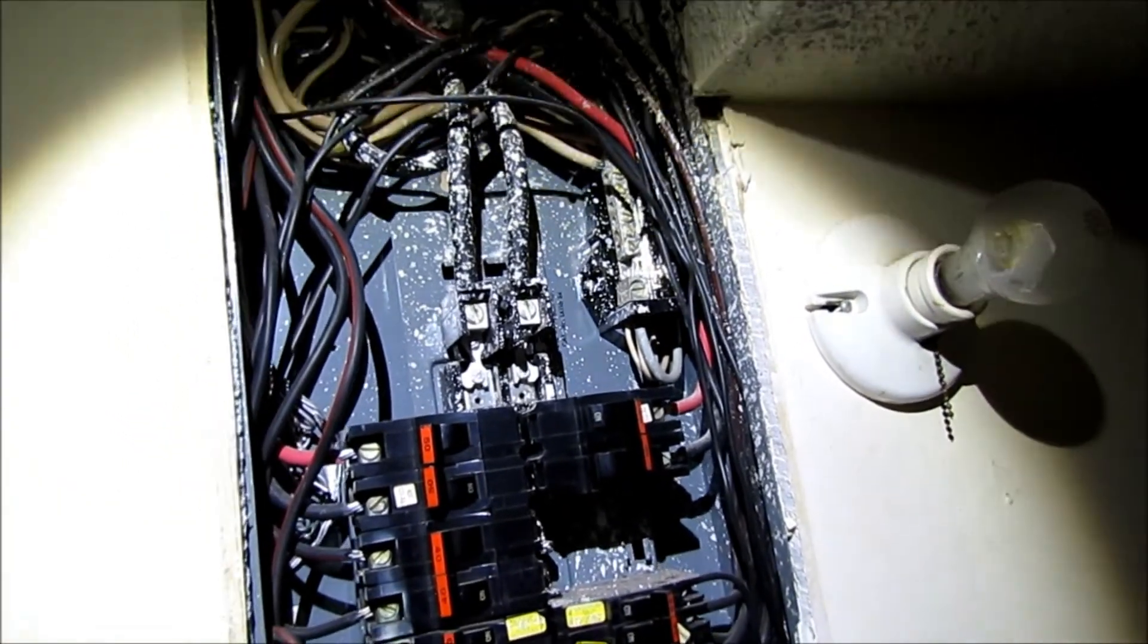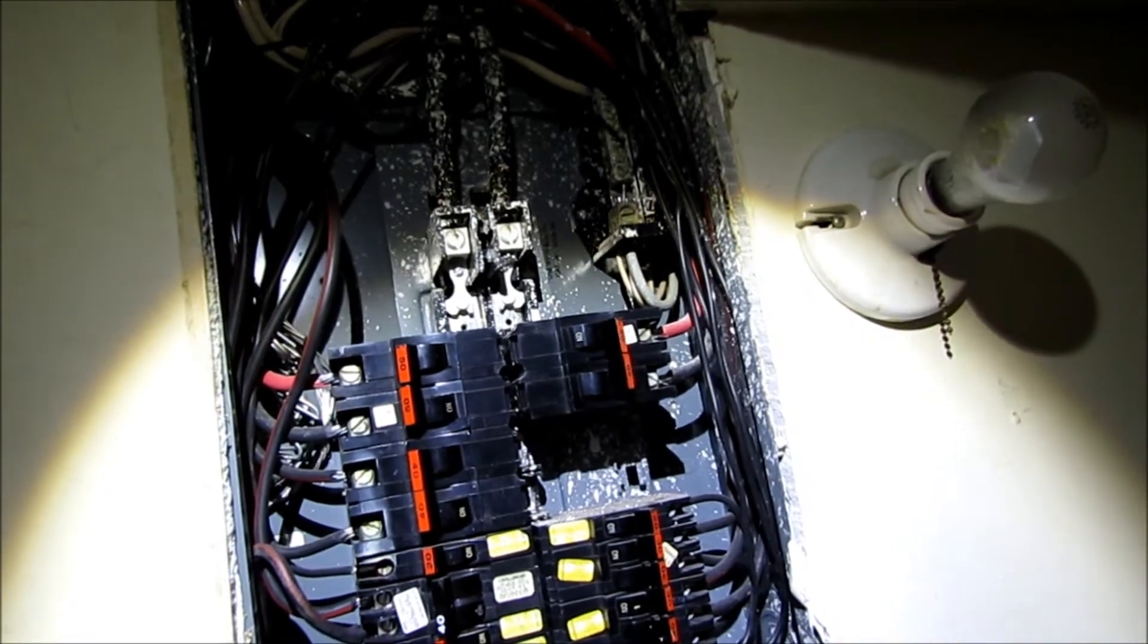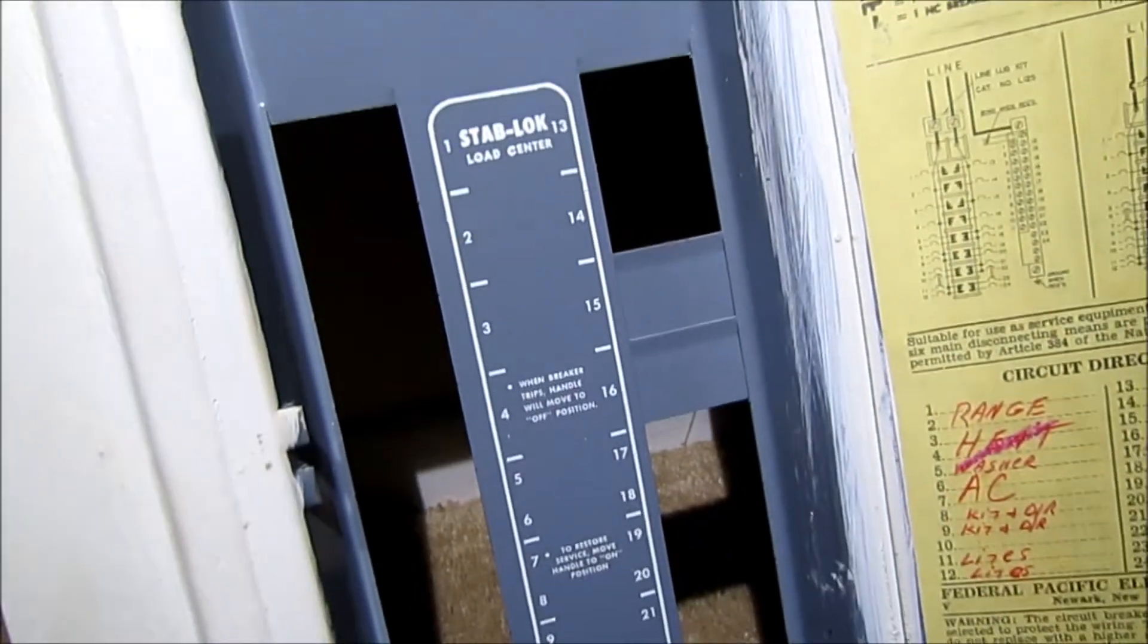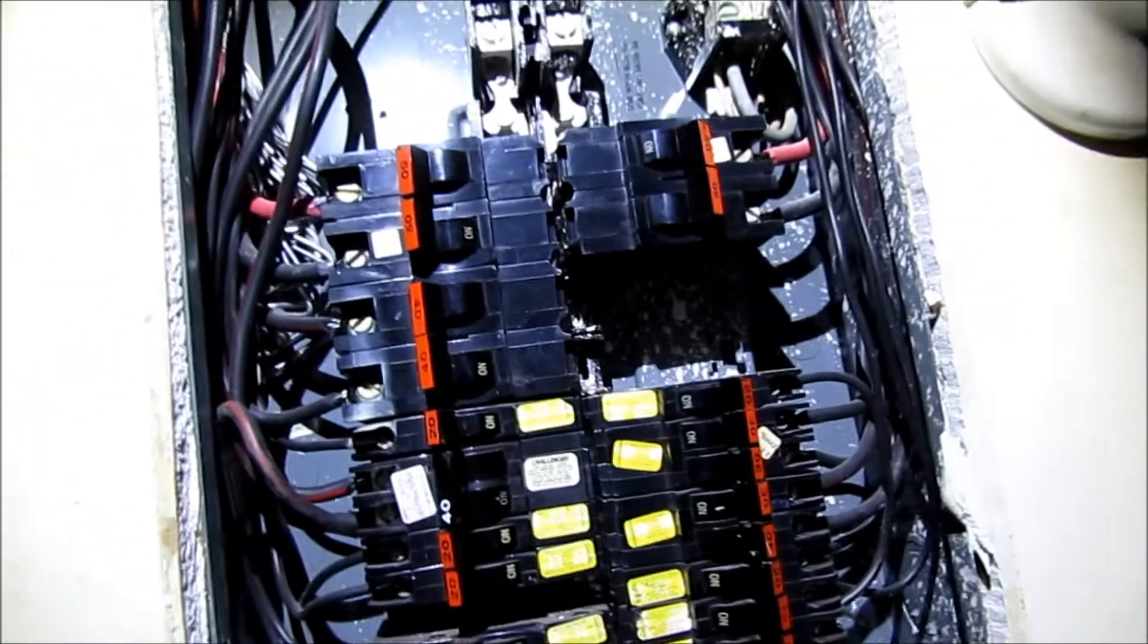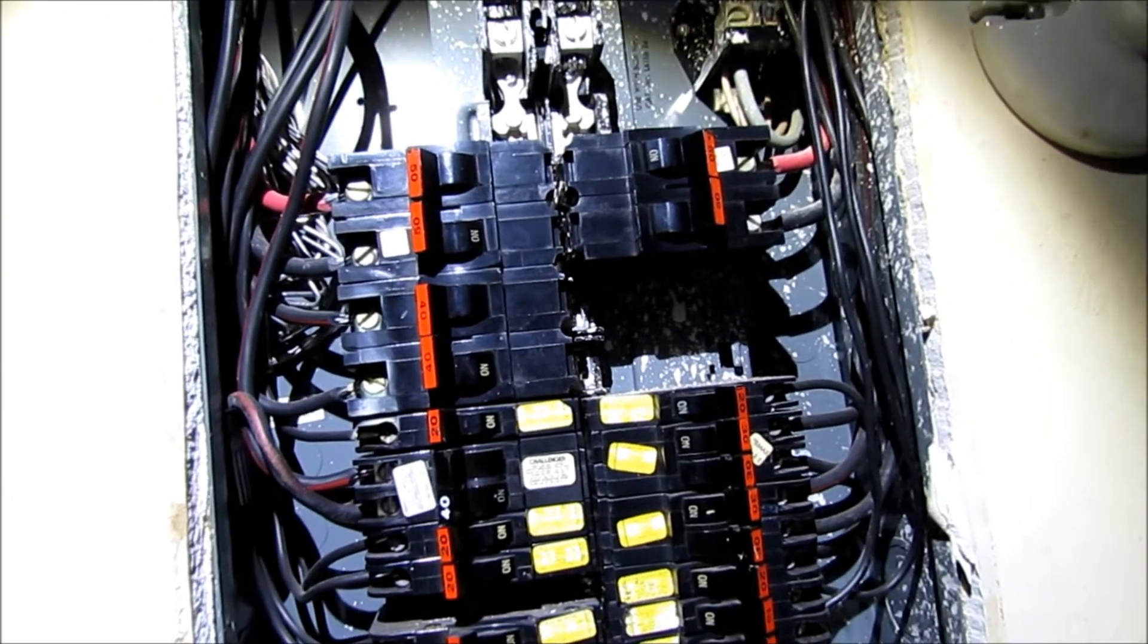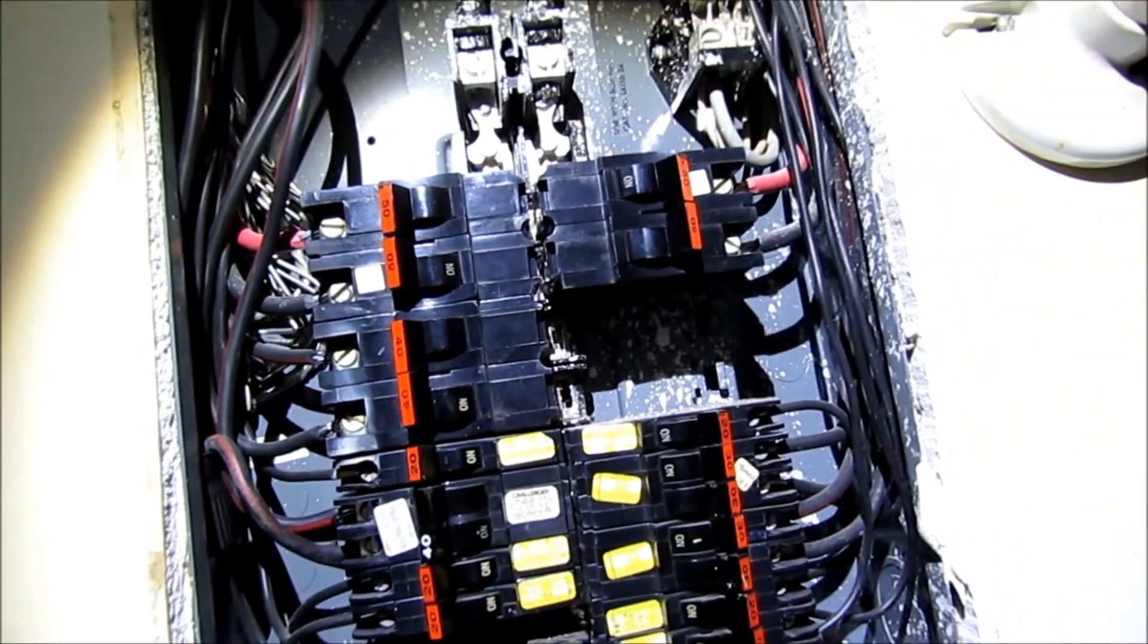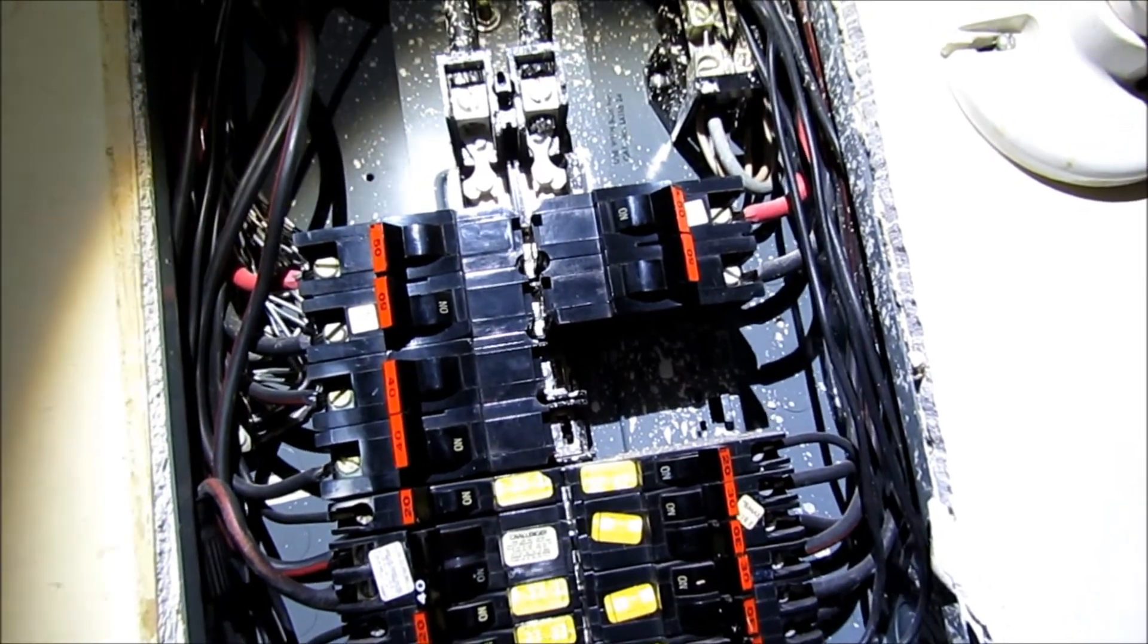But this also has more issues than just the aluminum wire. This panel is a Federal-Pacific Stab-Lok panel and it has reported issues - some of those issues that have been reported is that it's a potential fire hazard and that sometimes the breakers won't trip when they reach a fault status.